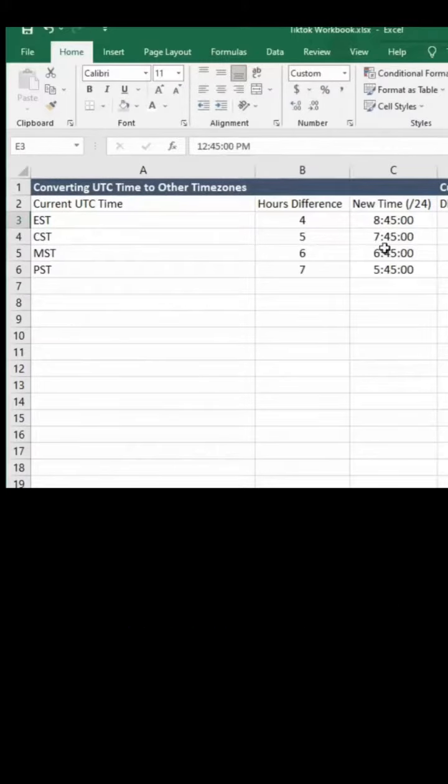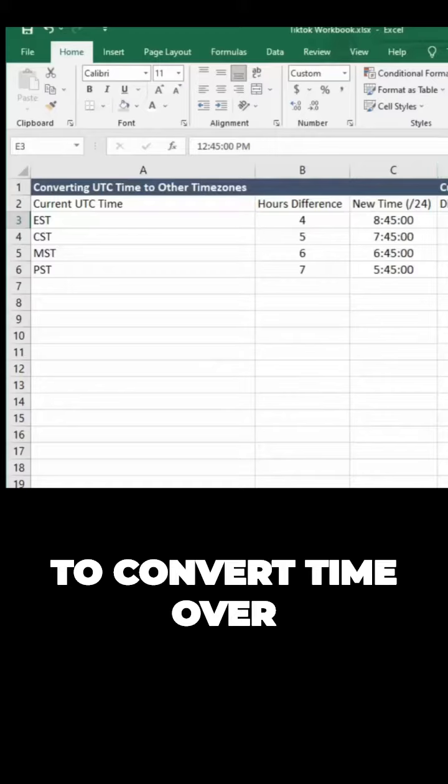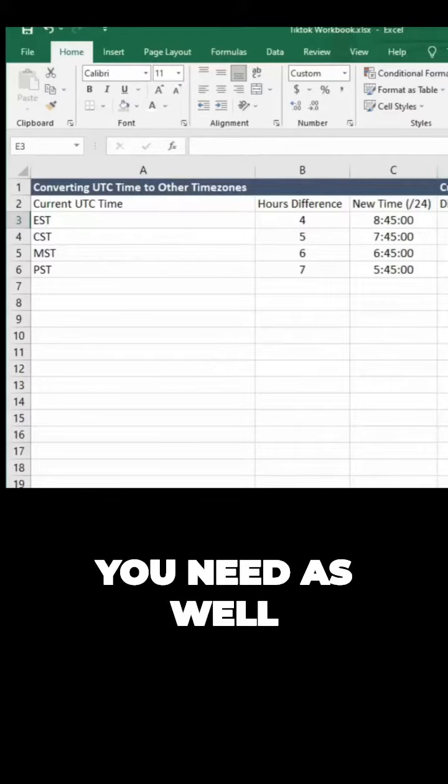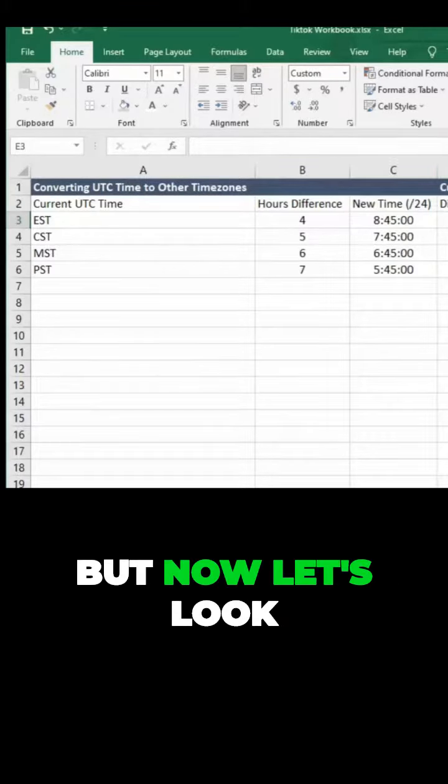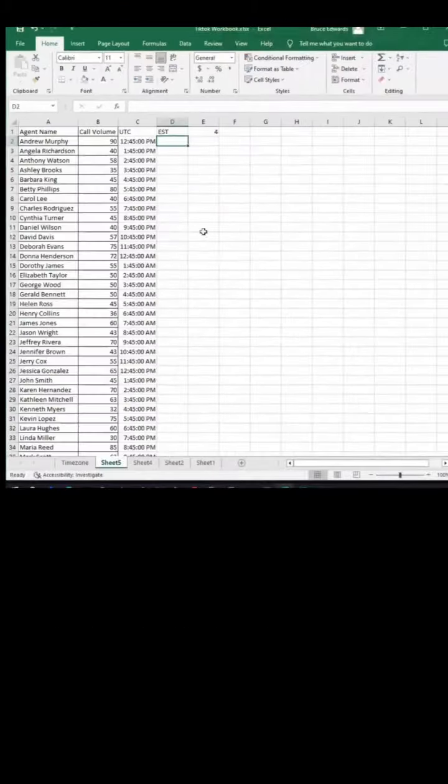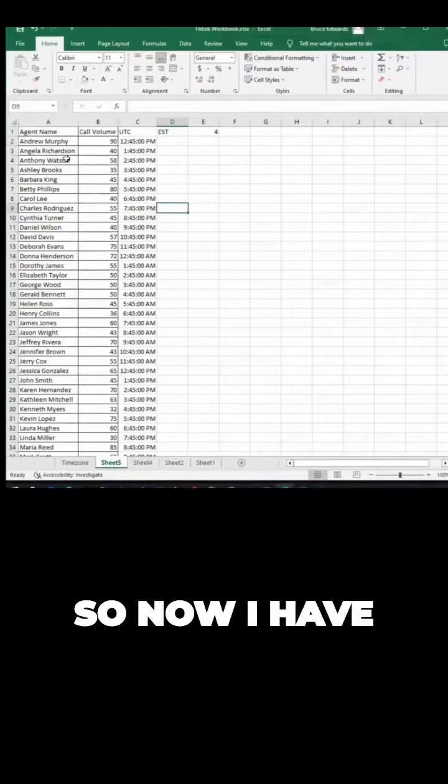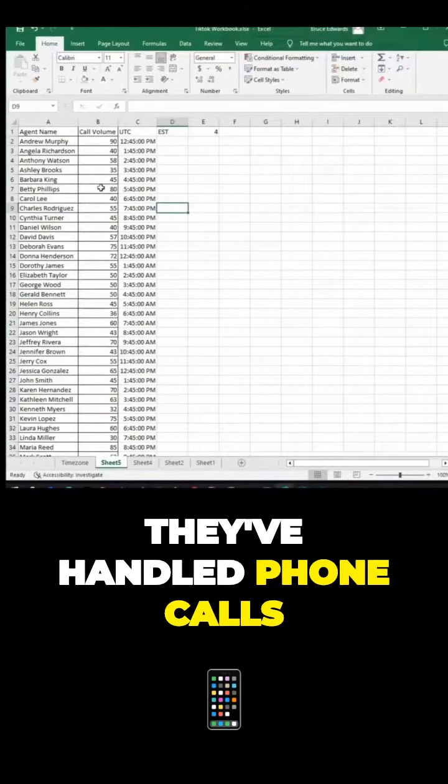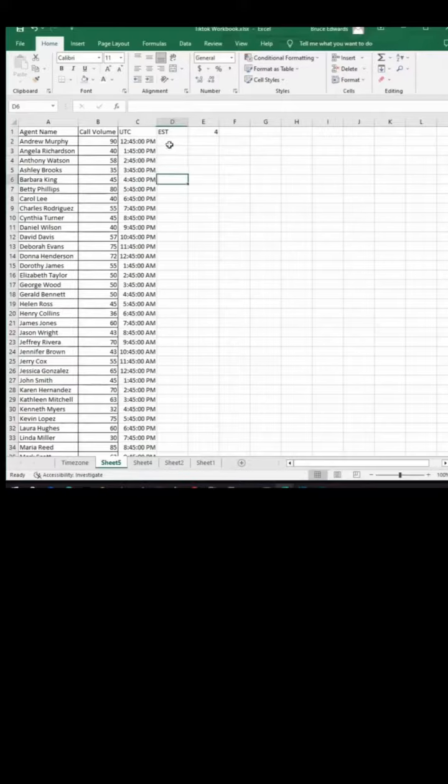If it doesn't recognize it as time, then this will not work. That's another thing—if you have to convert time over, we can discuss that if you need as well. But now let's look at this at scale. Now I have a list of agents, they handled phone calls, here's the different time frames.